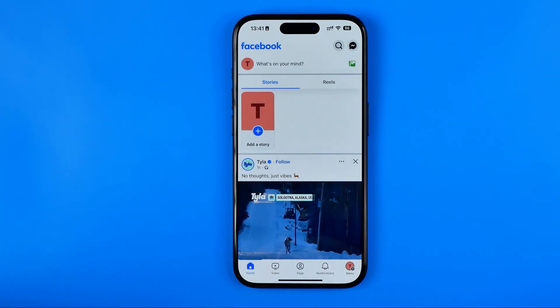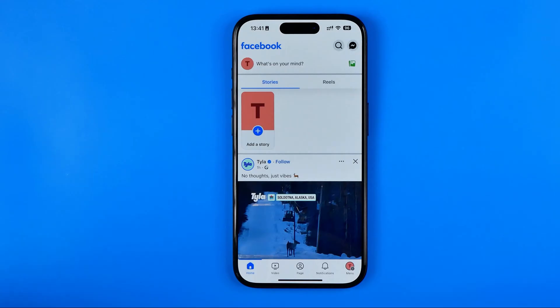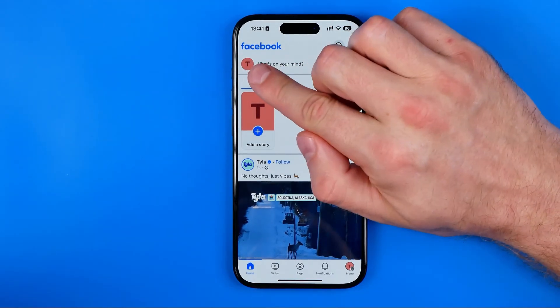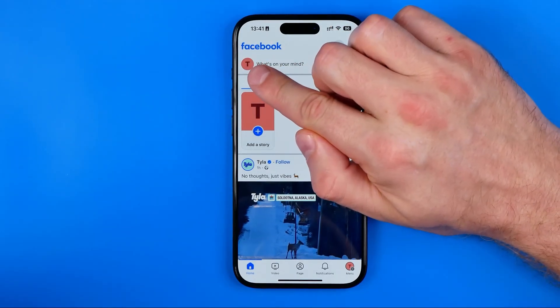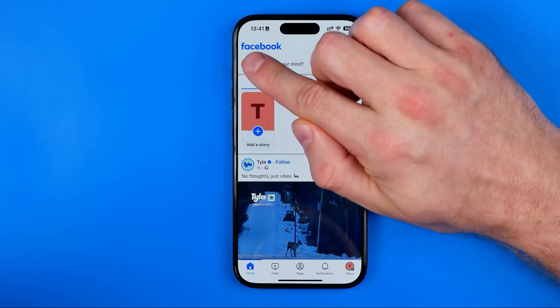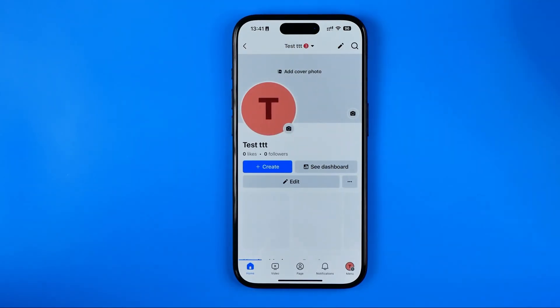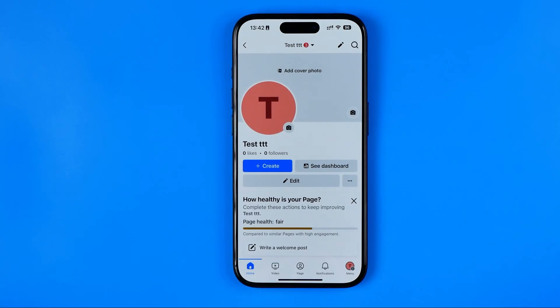Once you've switched to the page, just tap right here at the page's profile picture to go to it.